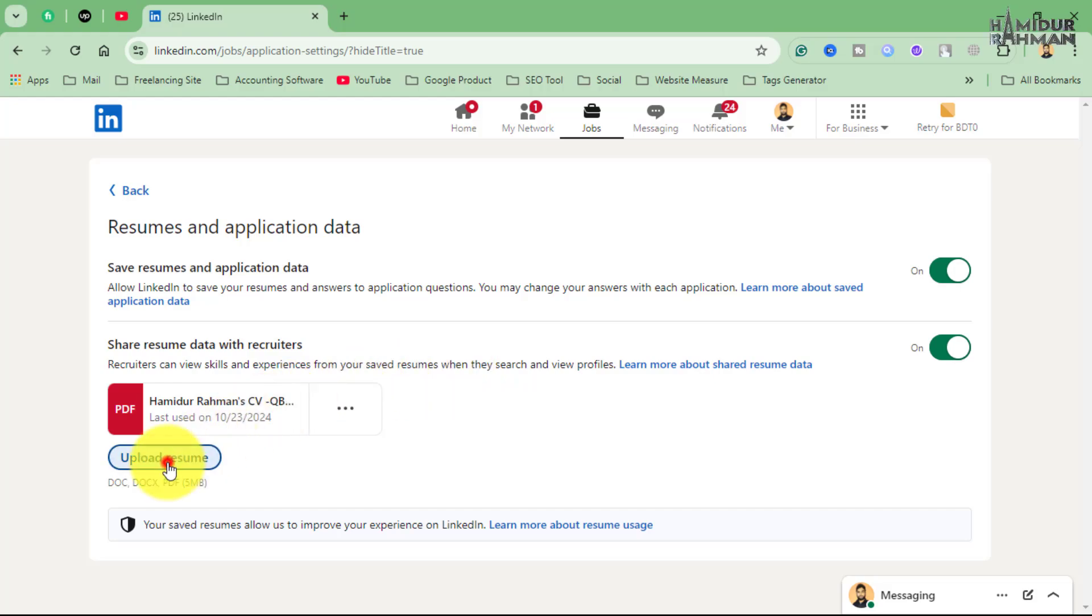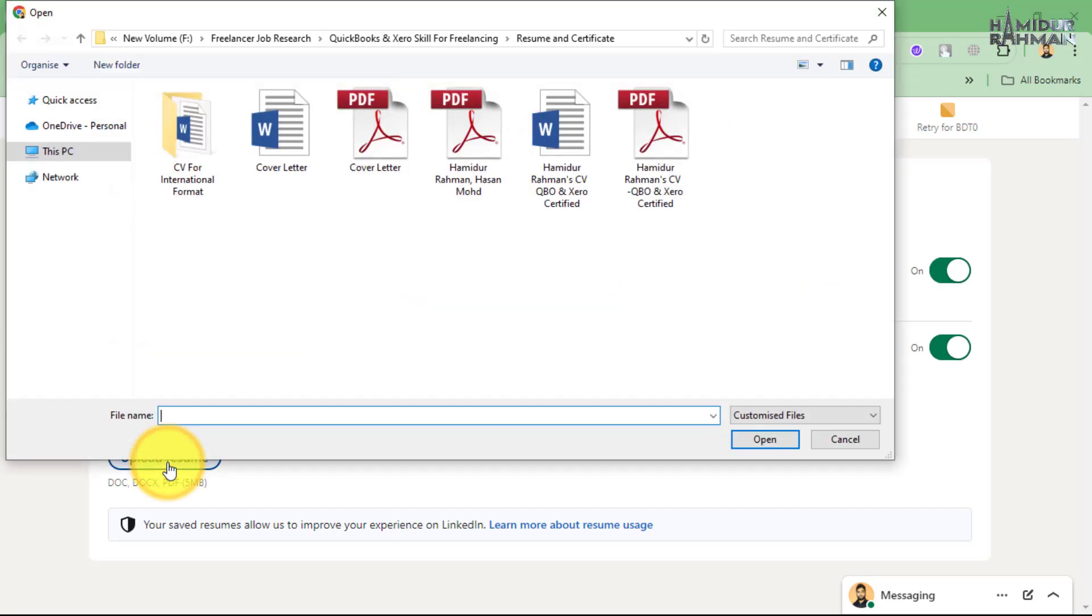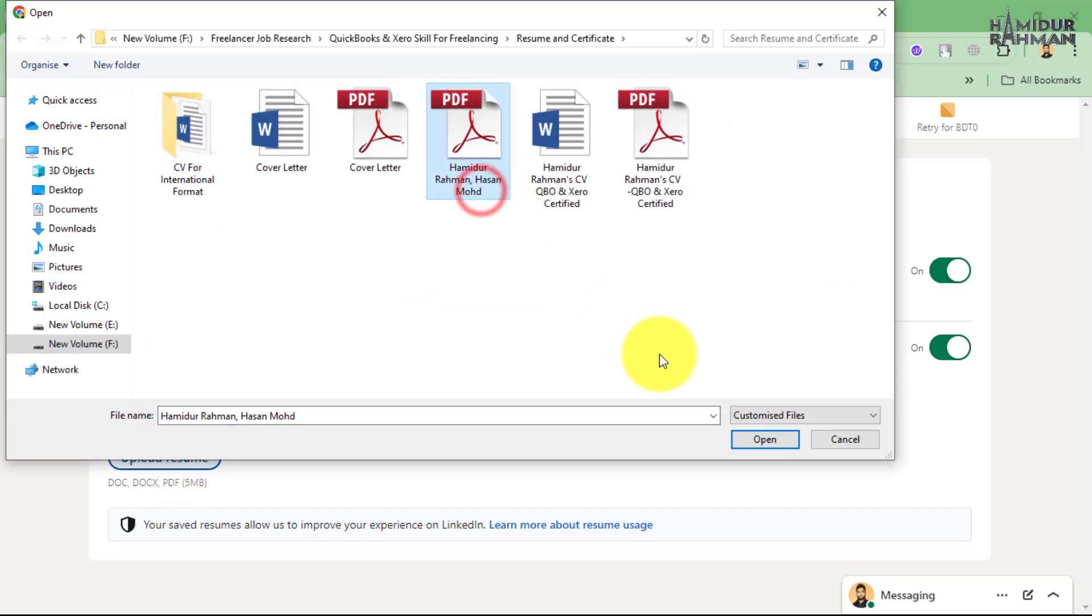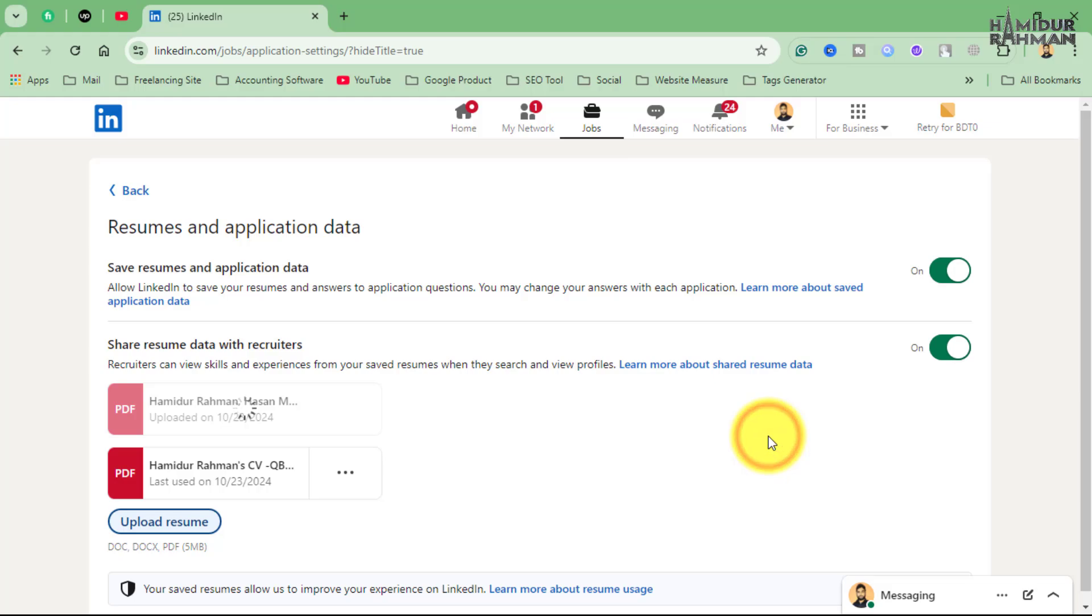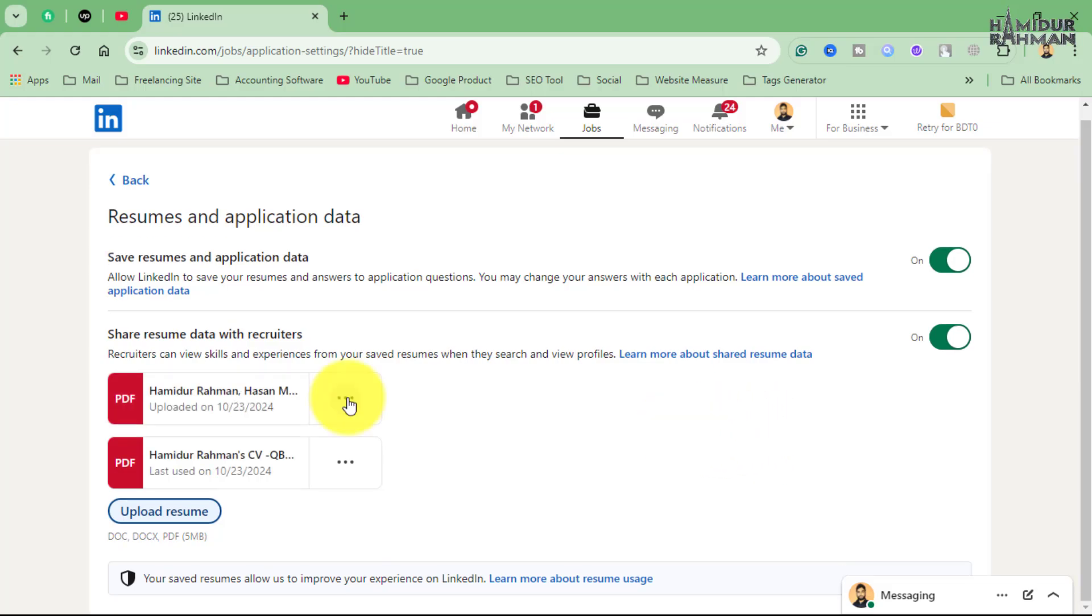For that, just click on Upload Resume, then select your CV. Another CV format is uploaded. Now you can delete or download this CV.